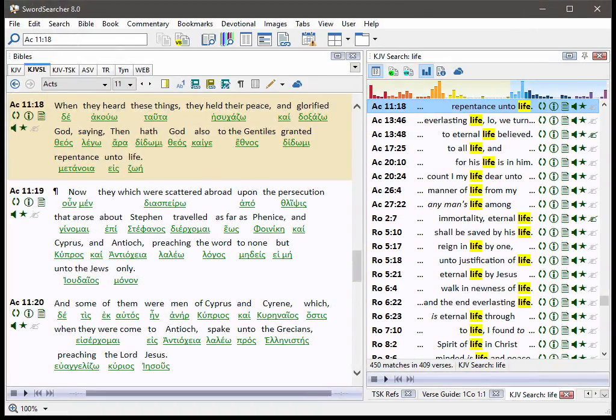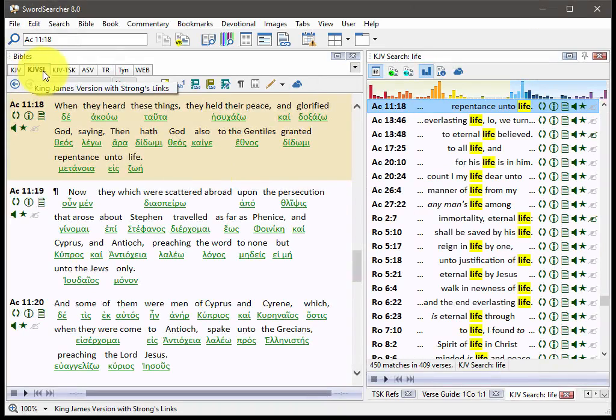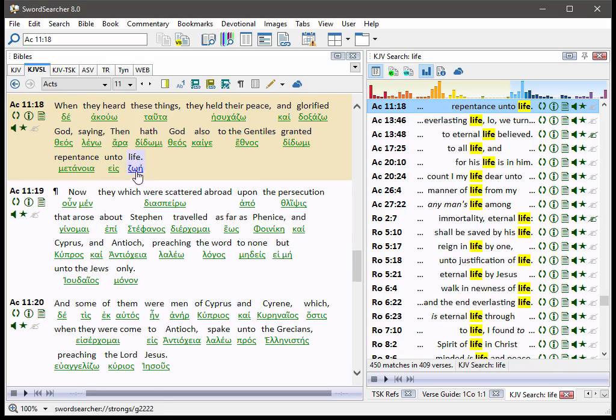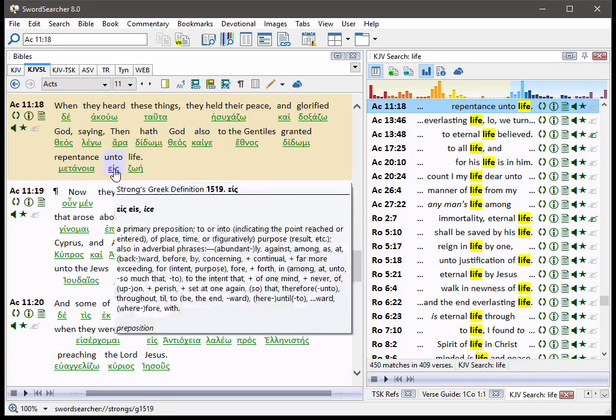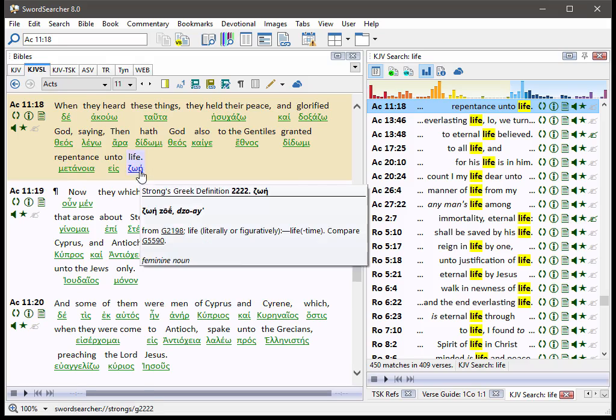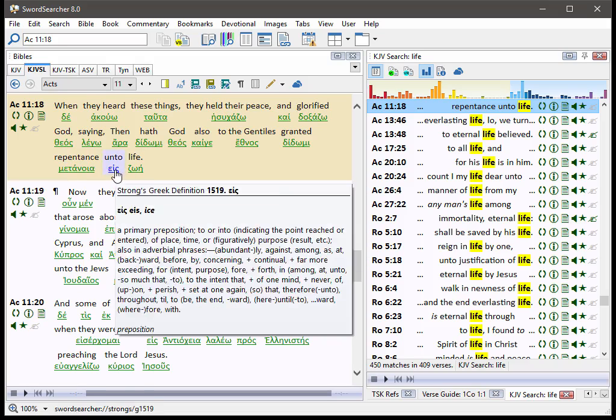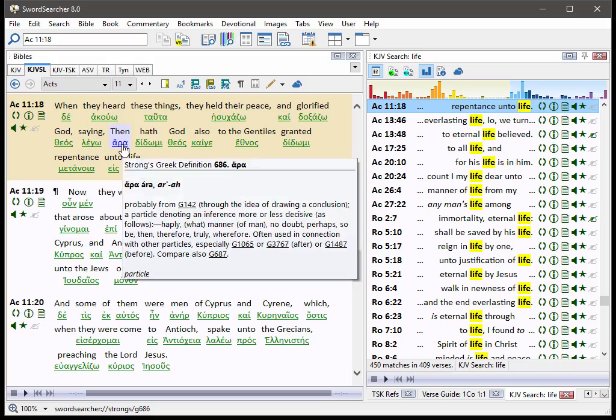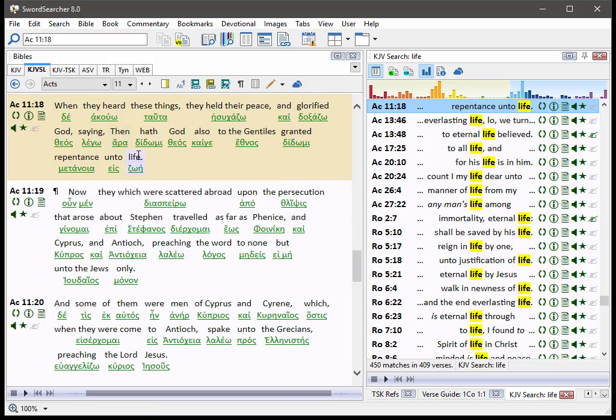Another improvement is the display of the KJVSL. As you can see here, the King James Version with Strong's links now has a reverse interlinear display mode. That means that the English text is shown above the root word forms rather than in line with them. So it's a little bit easier to use and it matches the layout of an interlinear Bible a little bit more closely.